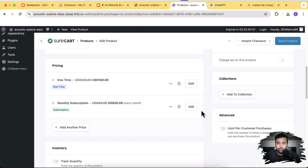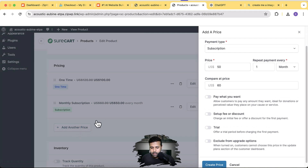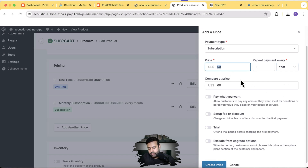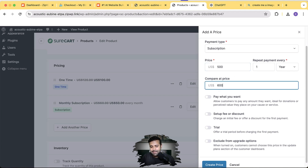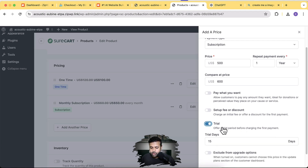Now I'll set up the annual pricing tier for customers who want to pay in bulk upfront, with a more discounted price. Click Add Another Price, select Subscription, and set the repeat payment to every one year. You can also create daily or weekly subscriptions. The regular price would be $600 (50 x 12), but I'll give a $100 discount, pricing it at $500 with a compare-at price of $600. Click Create Price.